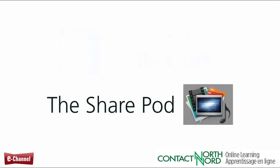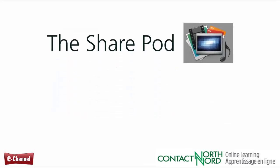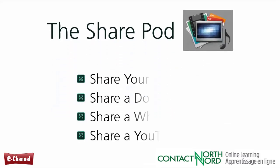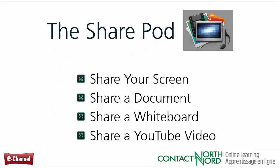Adobe Connect Meeting's SharePod has four common content and classroom tools within it. This video focuses on sharing a YouTube video.